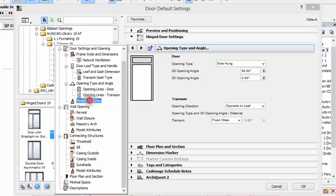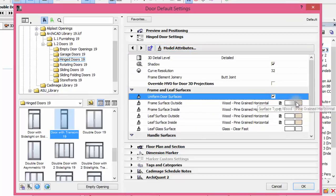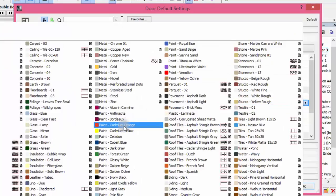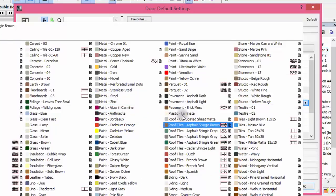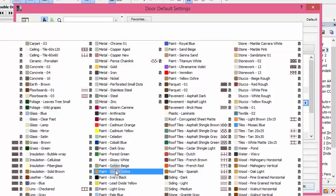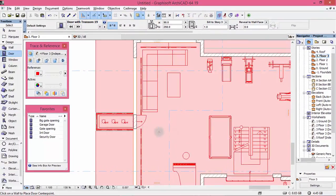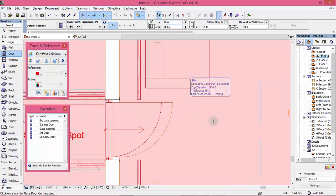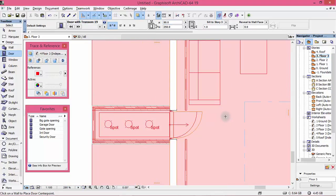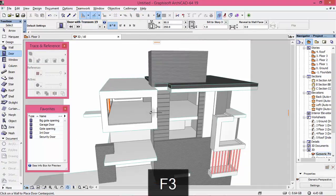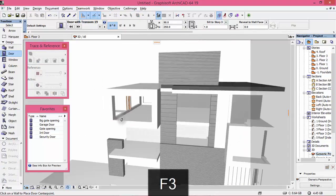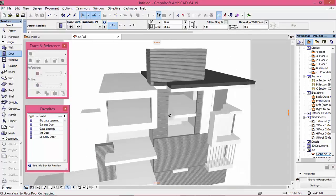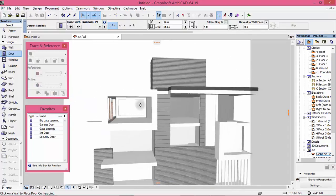Let's go to model attributes. Change this — let's use a glassy white. There you are. Let's go to model attributes and have a little look — like this.